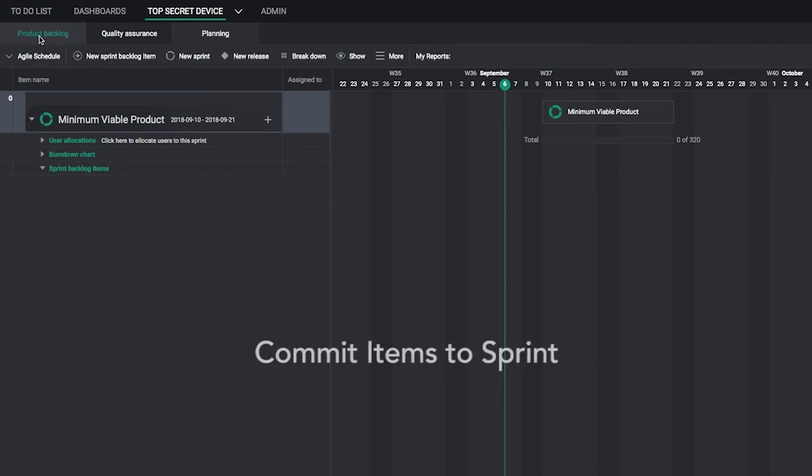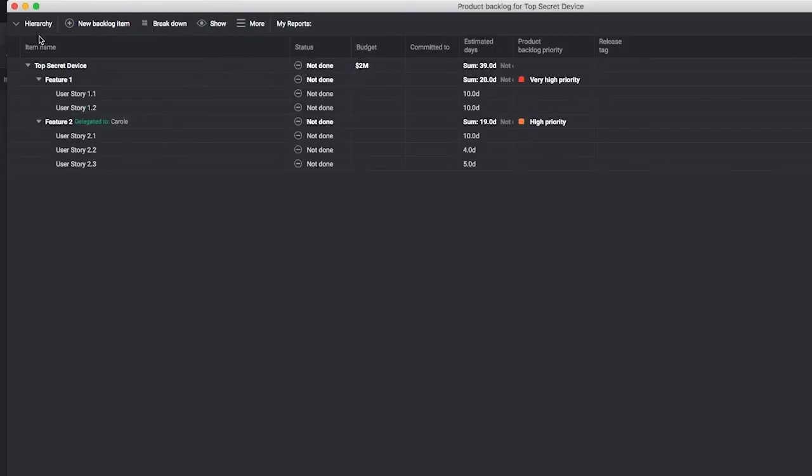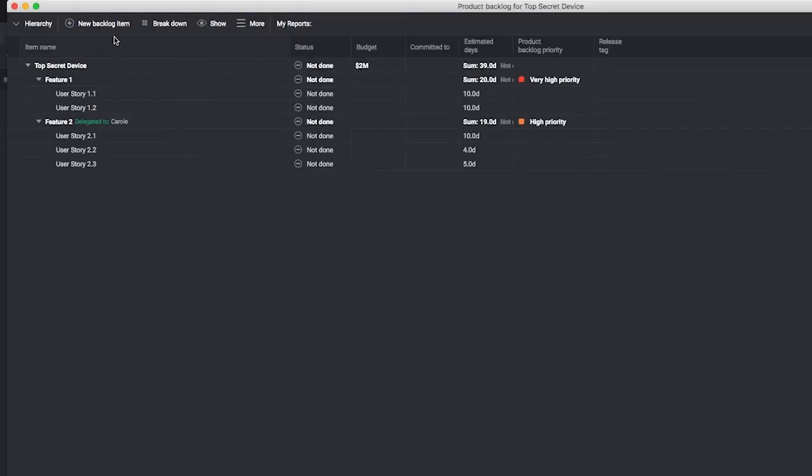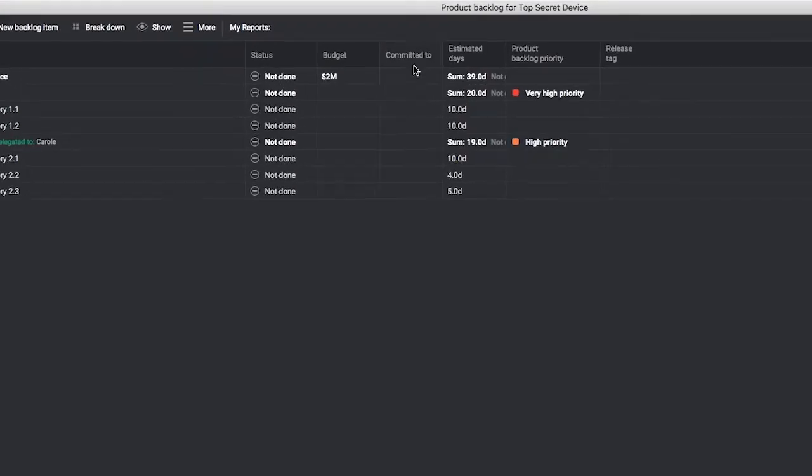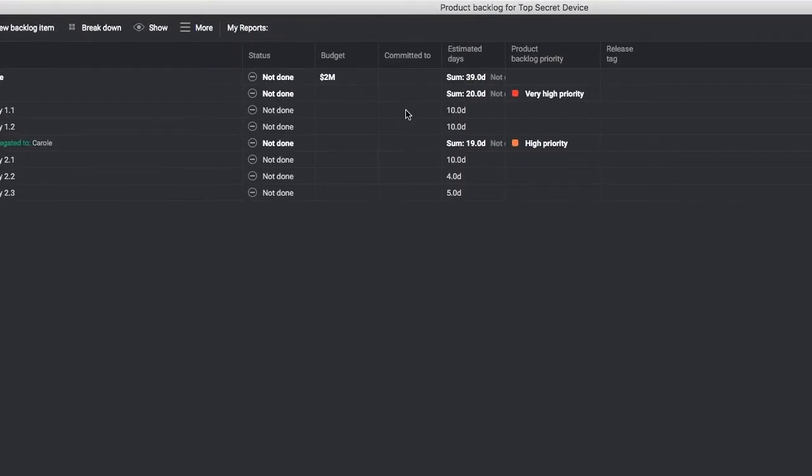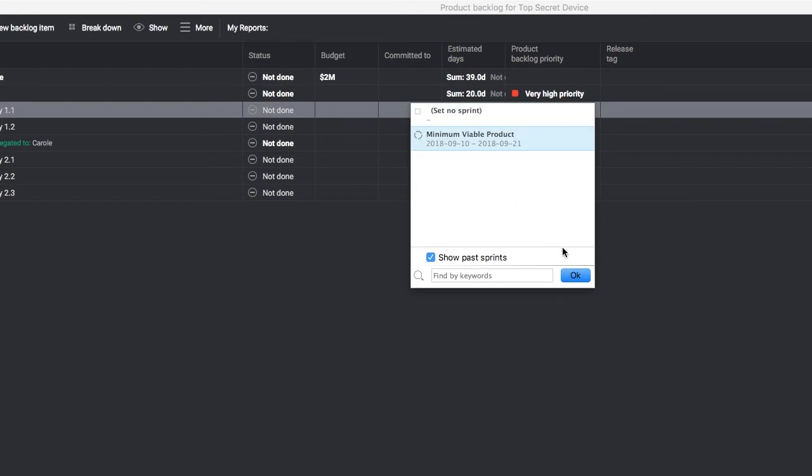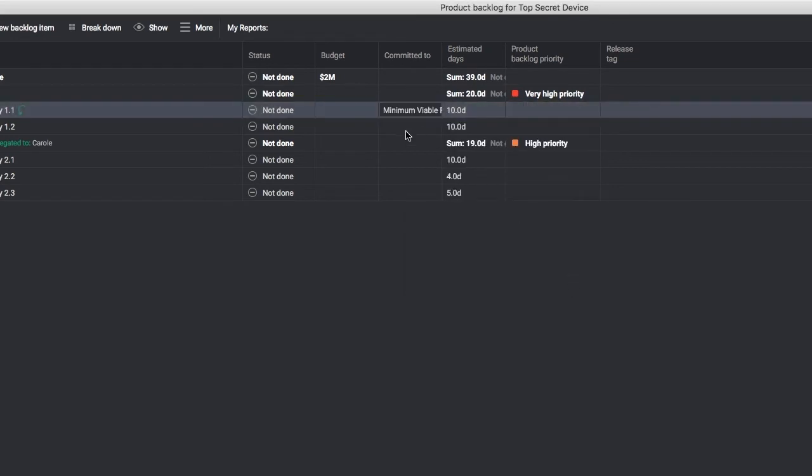Return to your product backlog view. Double-click the Committed To column of any item you want to add to your sprint, and add it.